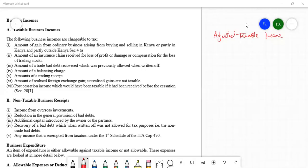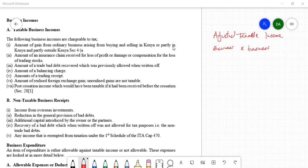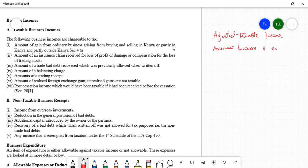To determine adjusted taxable income, we need to combine together business incomes and business expenses. We put together business incomes and business expenses so that we are able to come up with adjusted taxable business income. We are going to look at the types of incomes and the types of expenses, starting with business incomes.